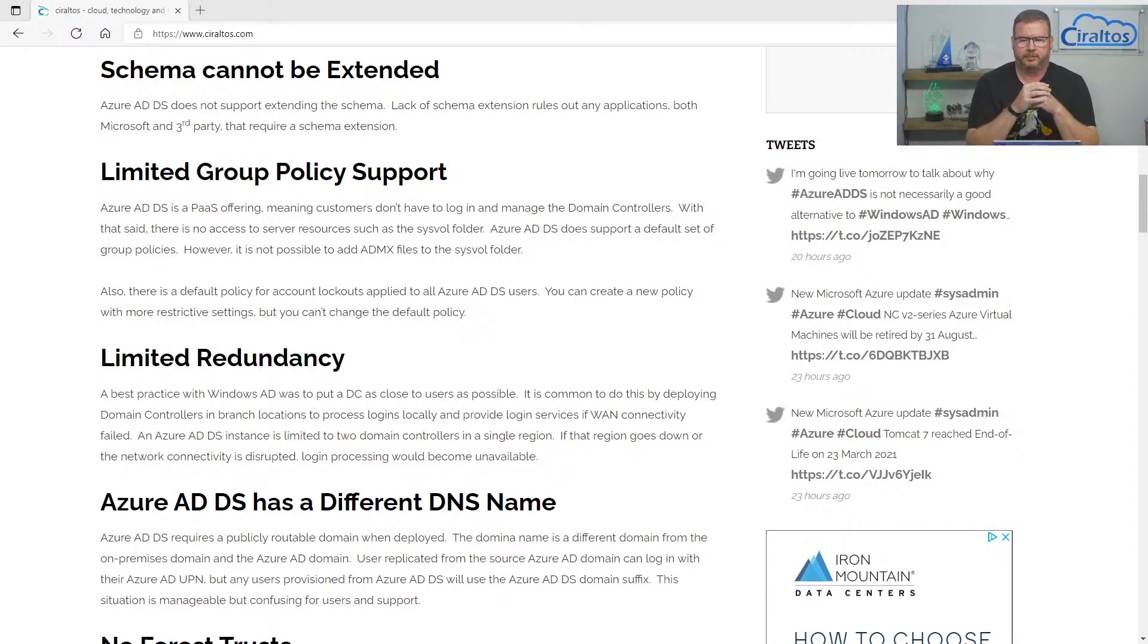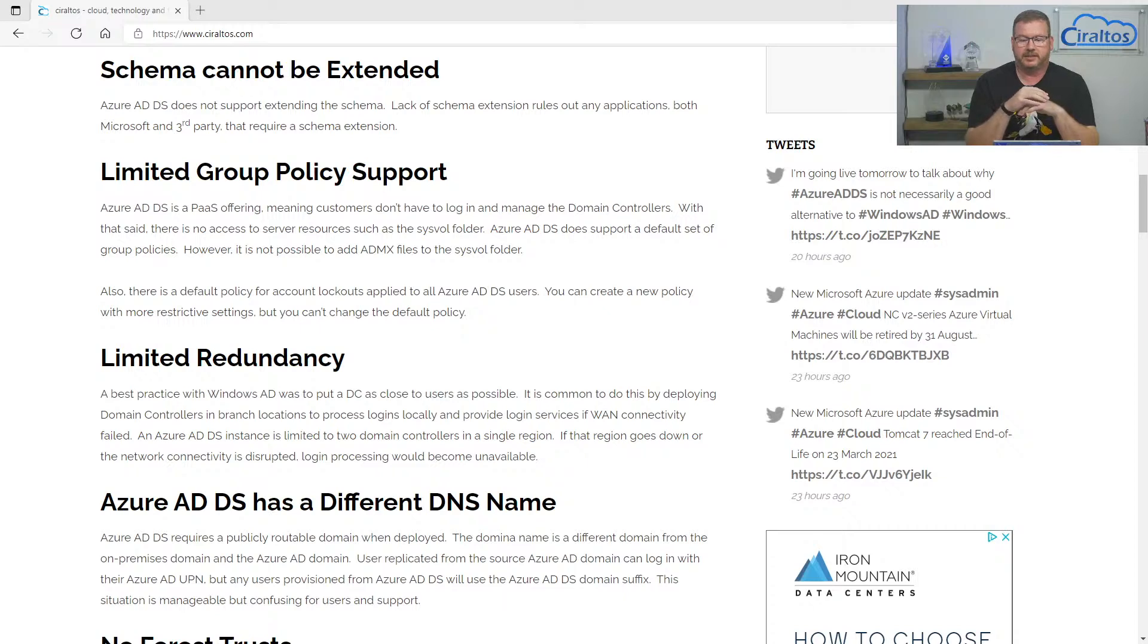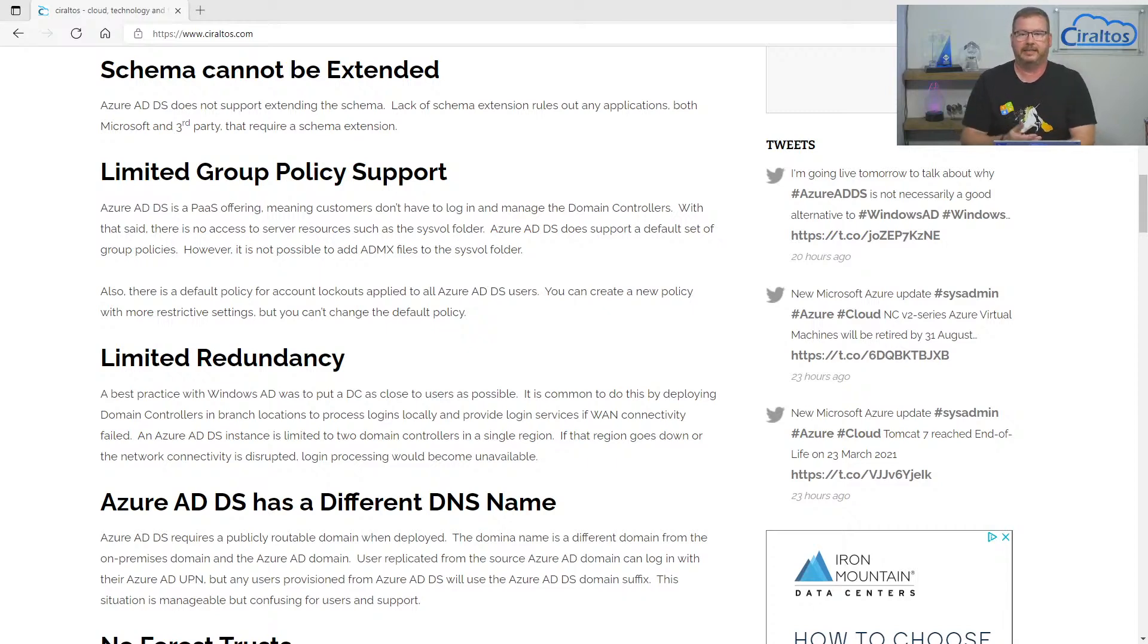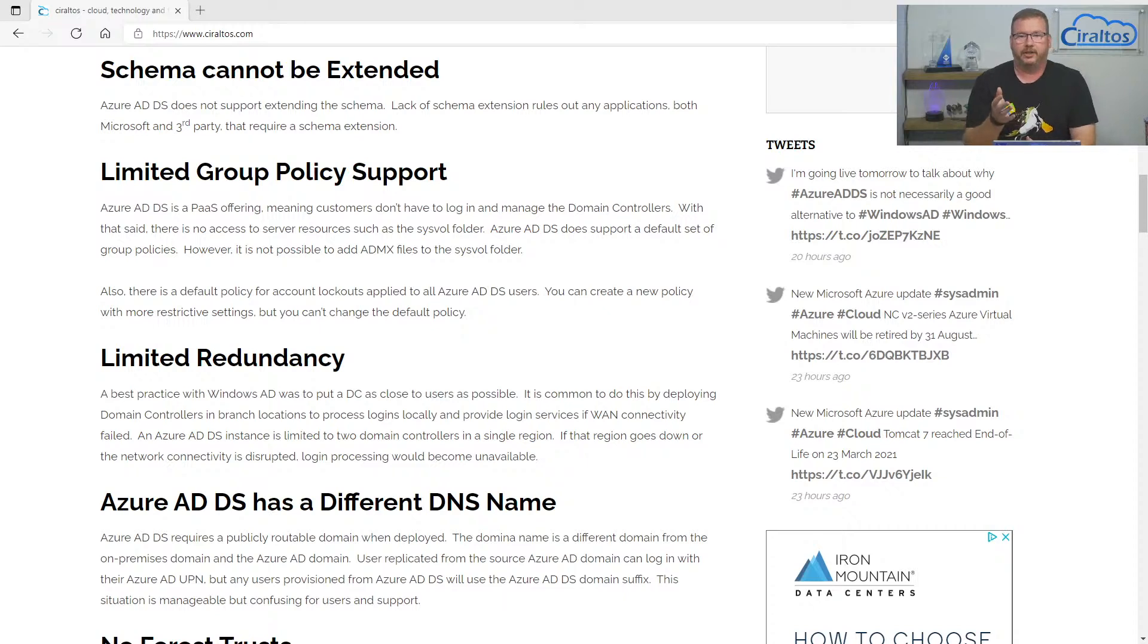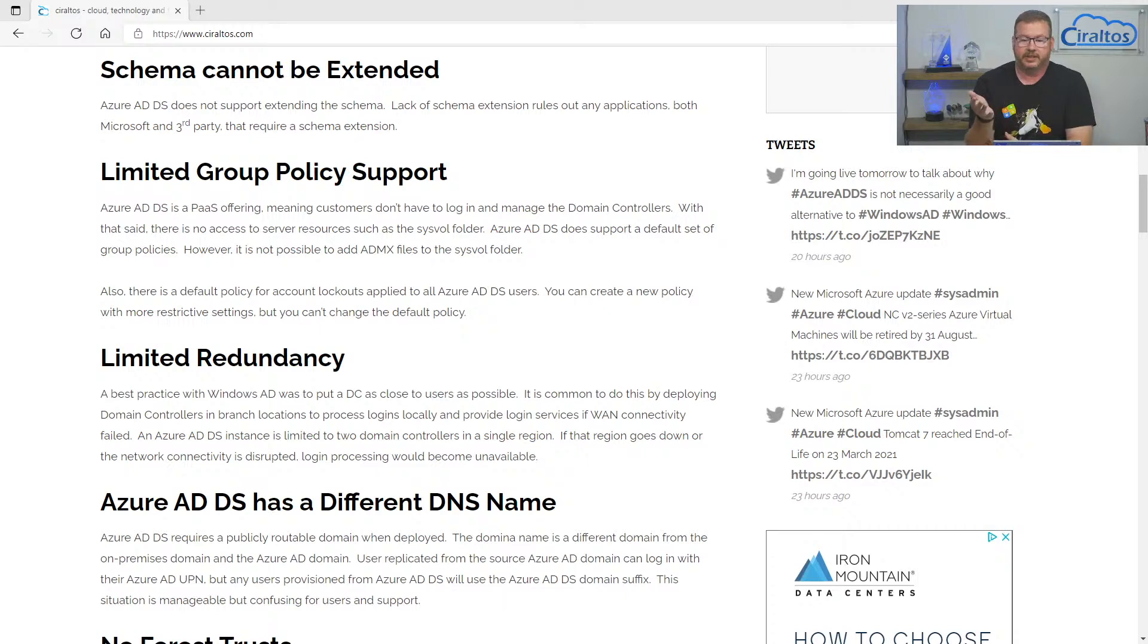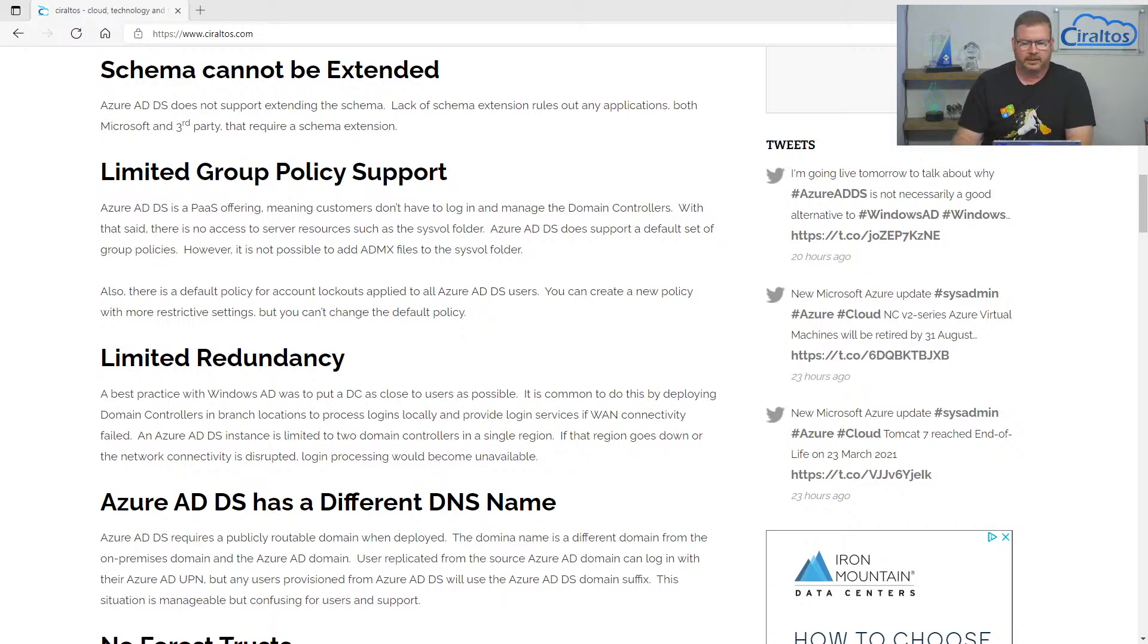There's also a default policy for account lockouts, and that sets the password age to 90 days. You can't change that. You can add a more restrictive policy, but you can't change the default policy. So if you're in an environment that has passwords that expire every 180 days, you would have to change that to 90 days.